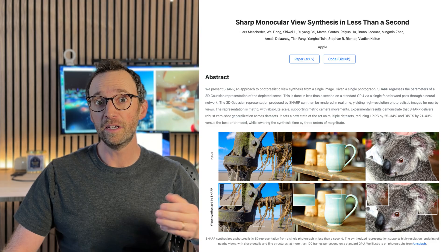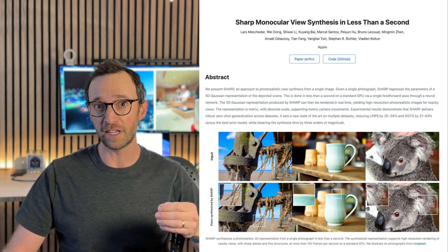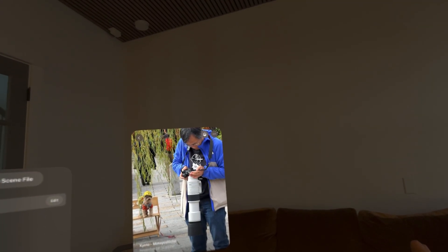This brings us to SHARP, which is Apple's new research model they just released to the public. You can run it on your MacBook Pro yourself and turn any 2D photo into a 3D gaussian splat very quickly. I got it running on my MacBook Pro and thought I would take it for a test drive, so let's take a look at some 2D photos that I've converted into 3D and see what these gaussian splats look like.